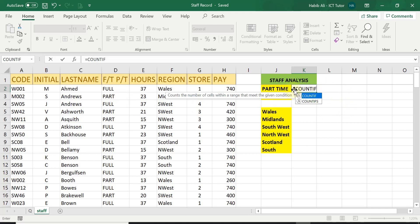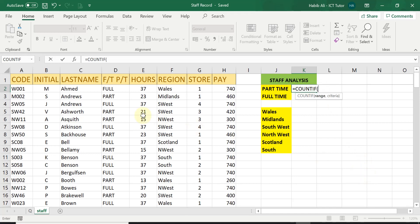So let's come back to our function. We type in equals and then COUNTIF. Then we use the opening brackets.